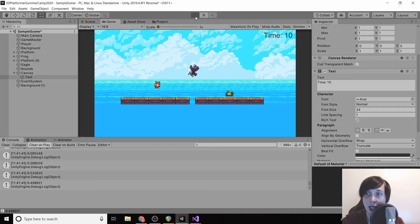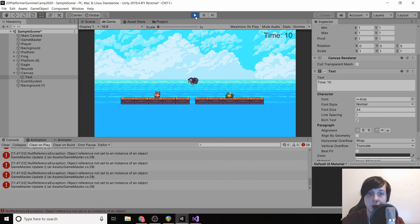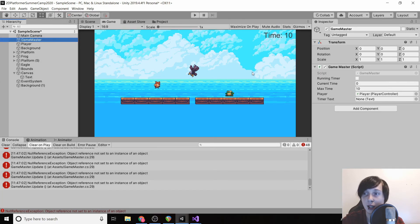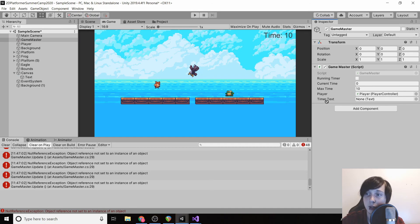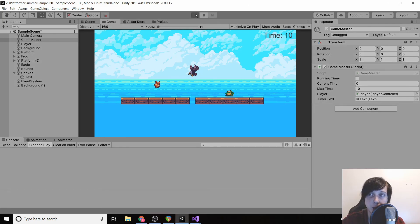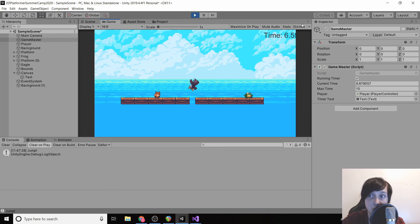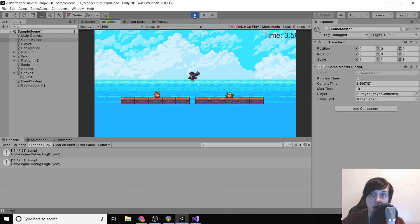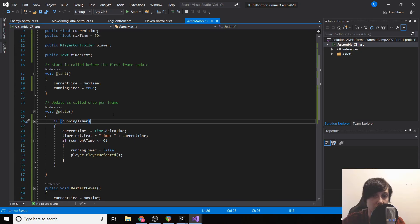Back in Unity, drag the text UI element into the timerText field on the game master. Click play — you'll notice the number is going off screen because of all the decimals. We don't want decimals, so we'll fix that in code.